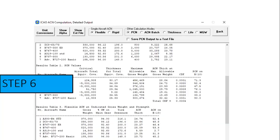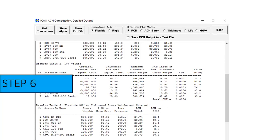Once the software stops calculating and all windows come to rest, press the Detail button. A window opens showing what the software was doing. You can save this document as a text output file, and from it you will see each aircraft with its ACN/PCN values. The maximum PCN value required is 76.1.